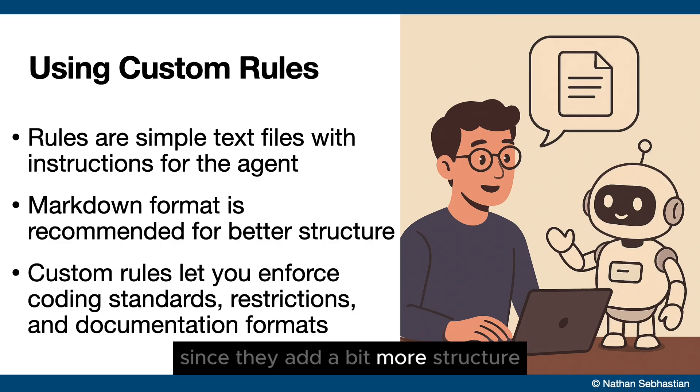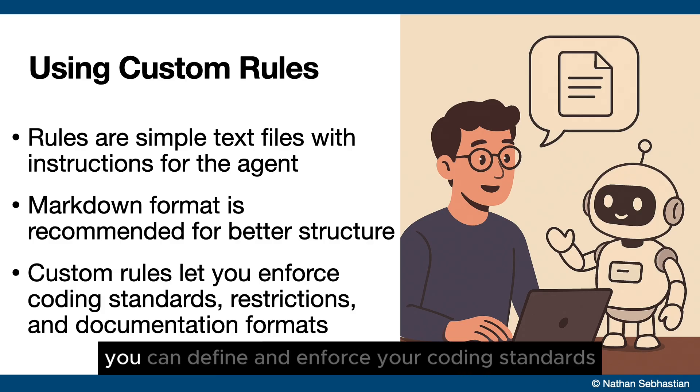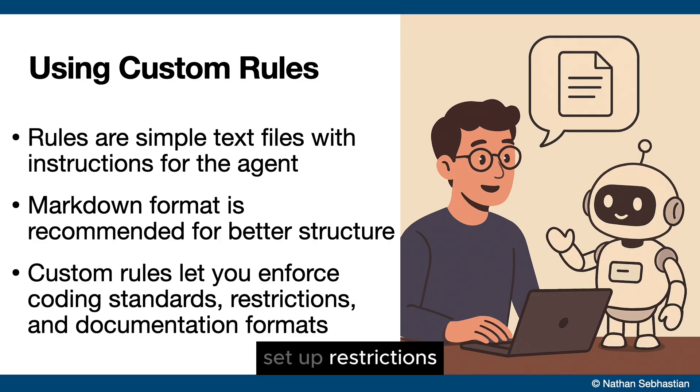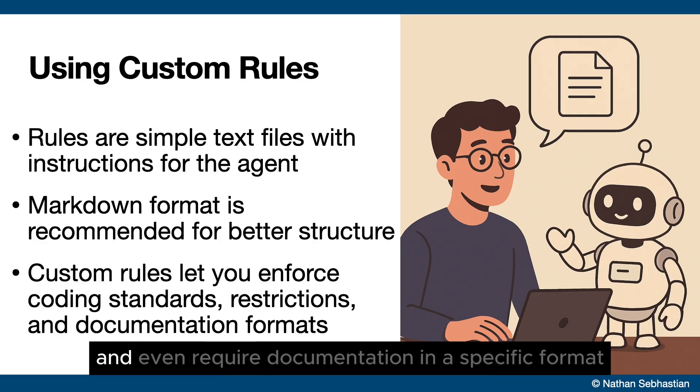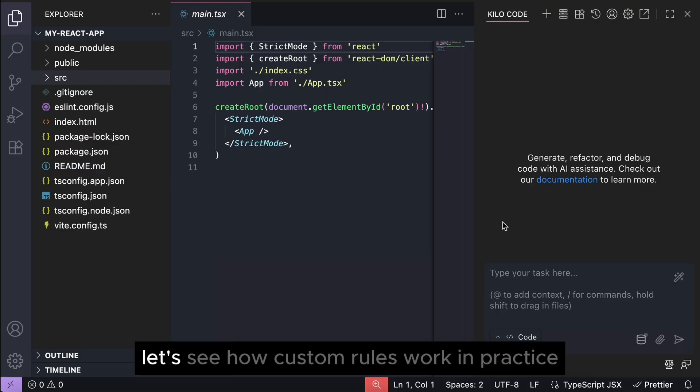With custom rules you can define and enforce your coding standards, set up restrictions, and even require documentation in a specific format for your project. All right, let's see how custom rules work in practice.